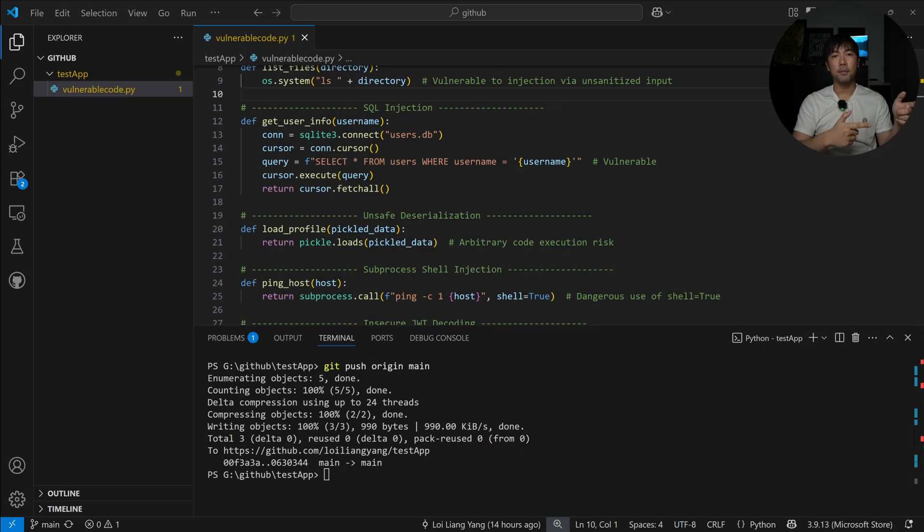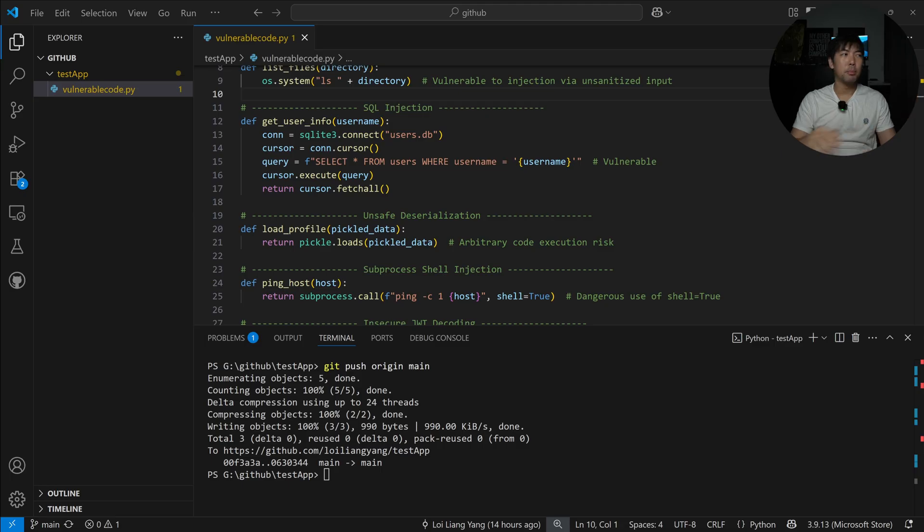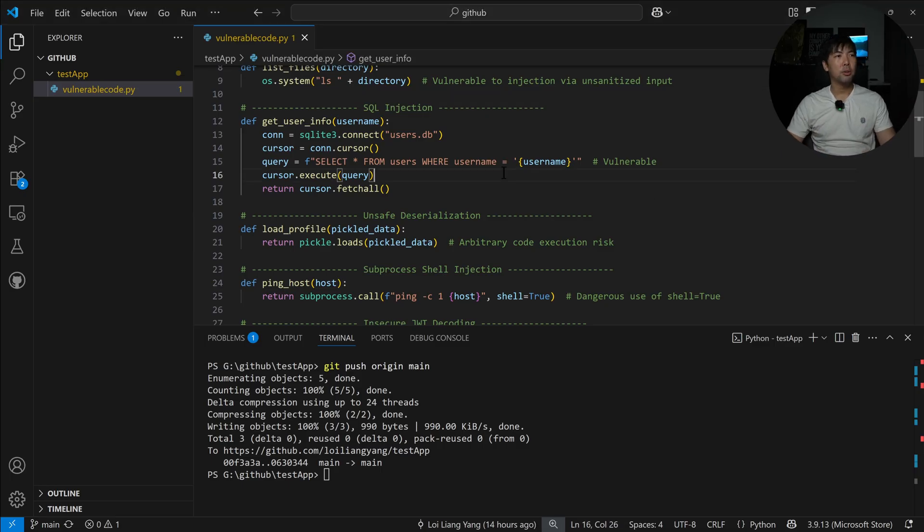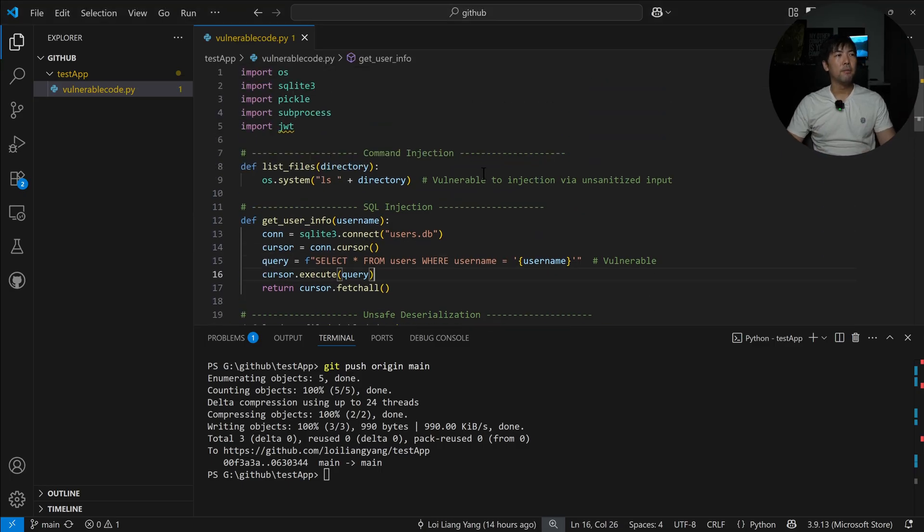Right in front of us we have an integrated development environment, and in this case I have connected that to my GitHub repository which holds all your code. I have vulnerable Python code right here.